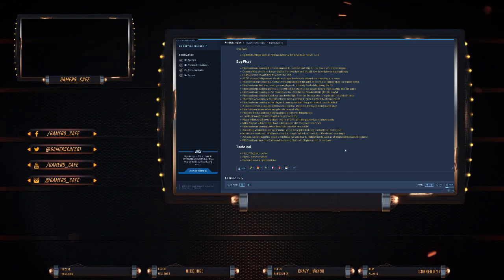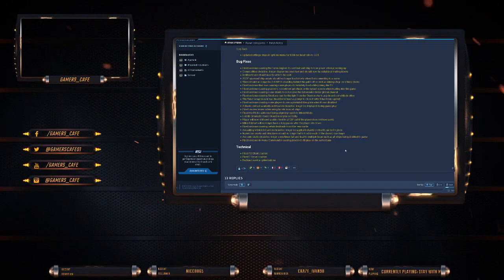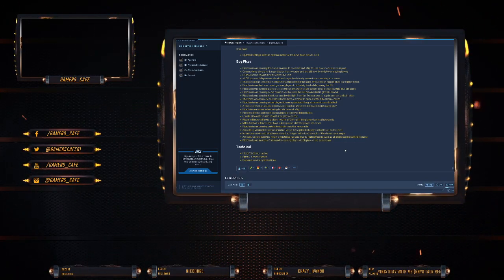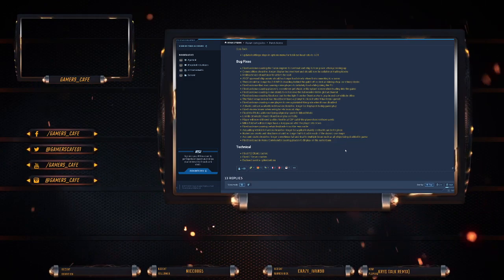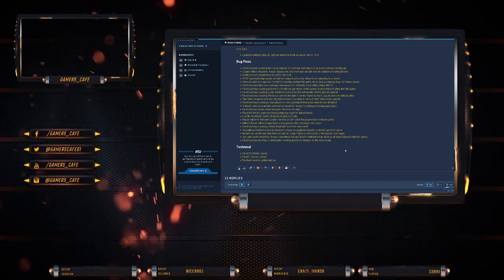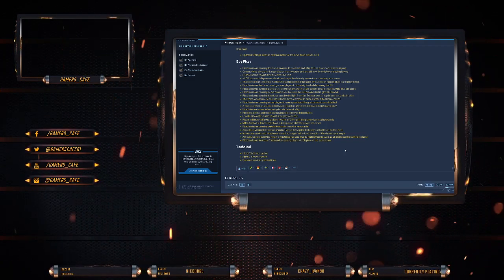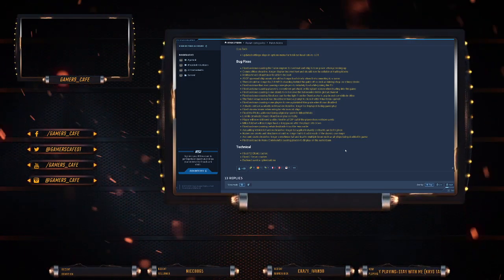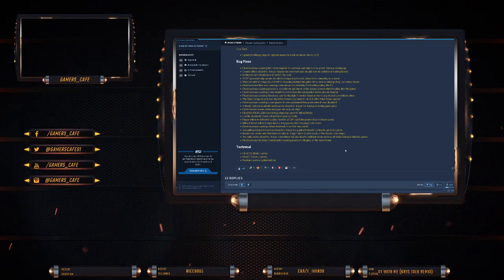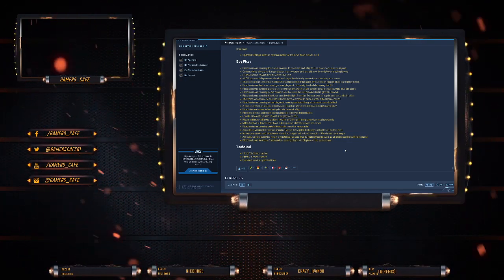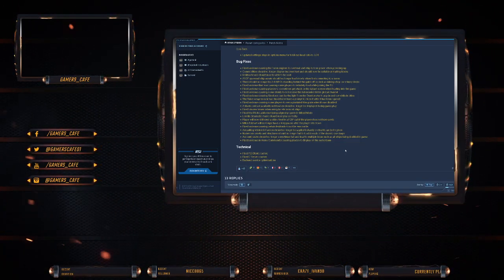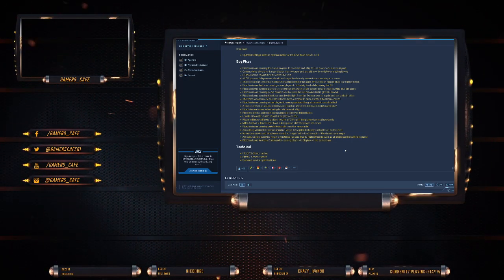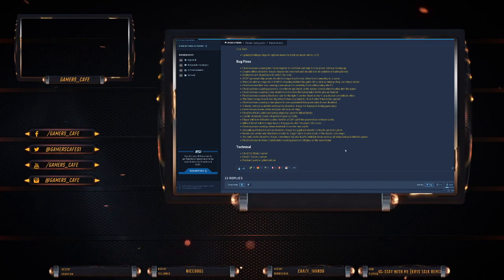Cool. A blank contract available notification should no longer be displayed during the gameplay. Fixed an issue where using torrents in most ships. Fixed visa error issues. I think that's like the visor. Oh yeah, visor issue error is when you're torrents. Fixed the pitch ladder being aligned properly in the mole. Lawville cinematic music should now play correctly. Player will now send a video feed in a VoIP call if the player does not have a mic. Miles Eckhart will no longer have a long pause after the player sits down. Fixed an issue causing certain keybinds not to be removable.